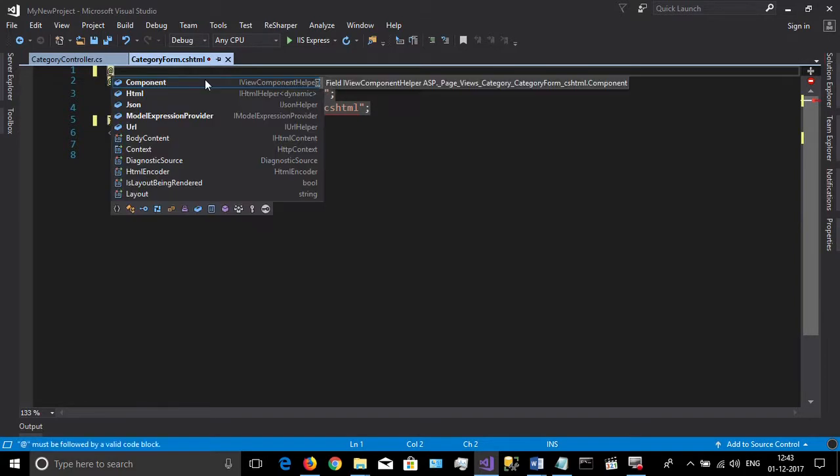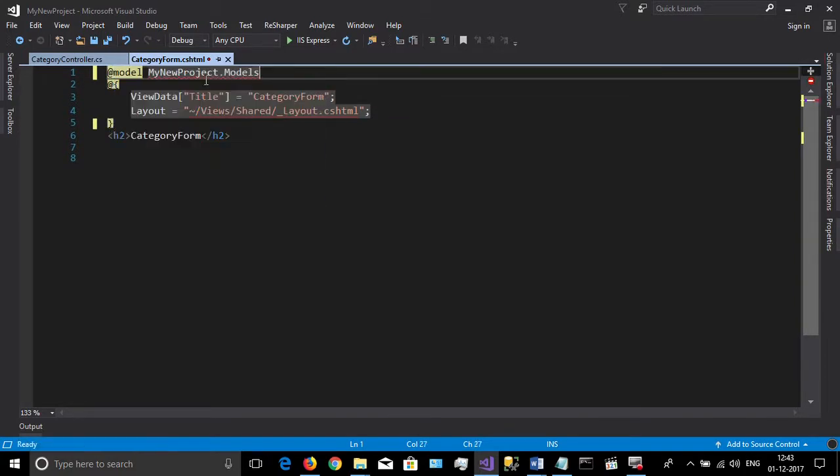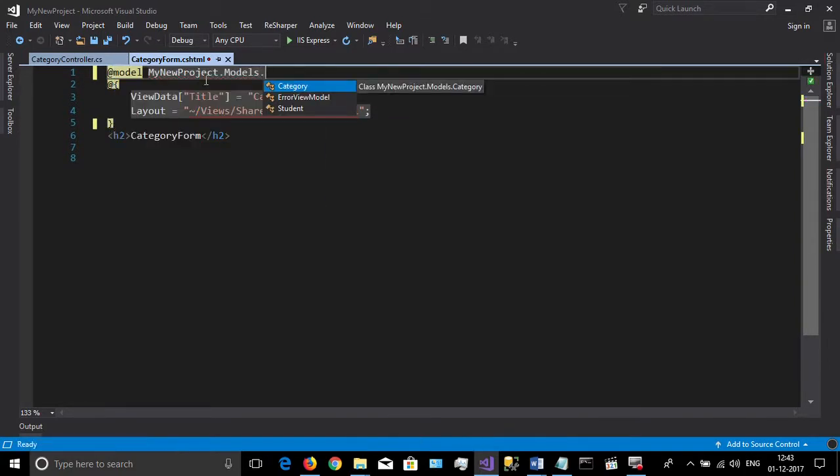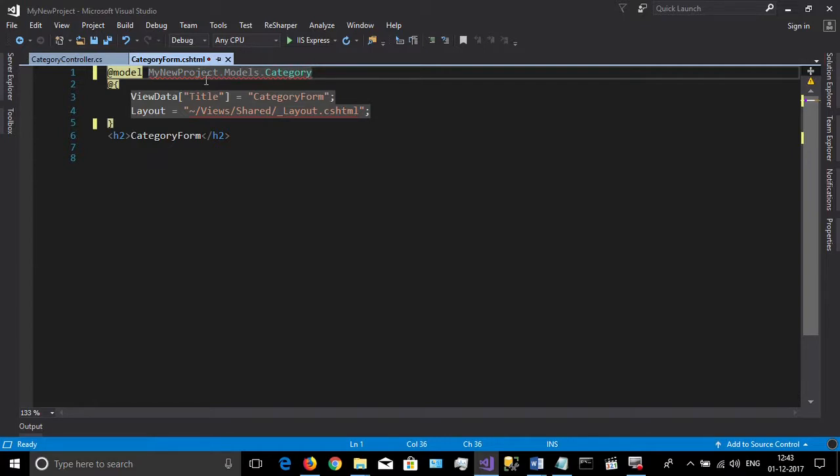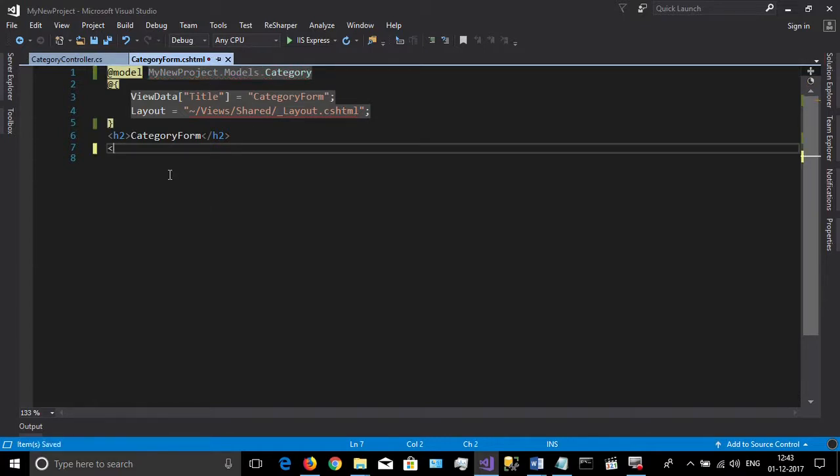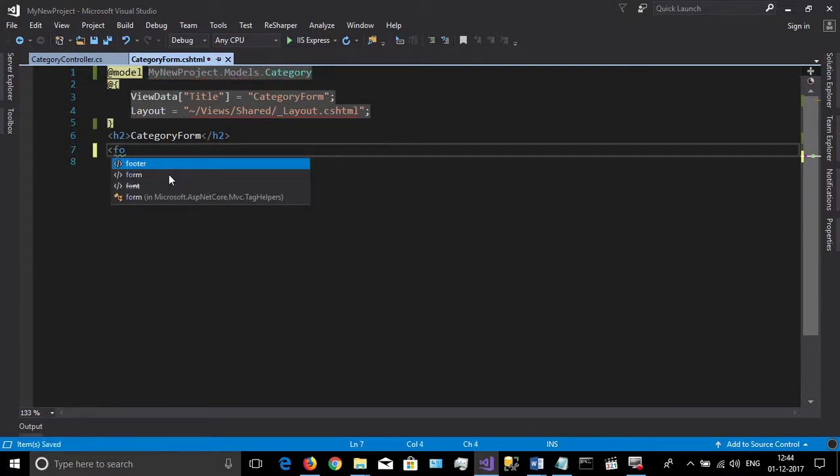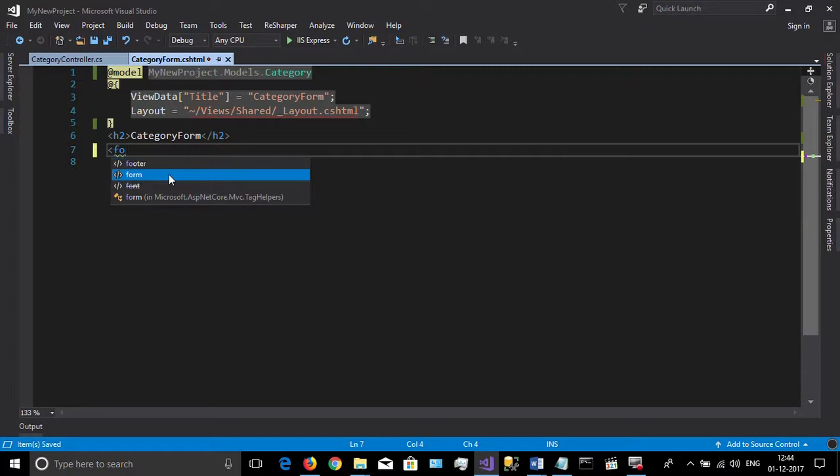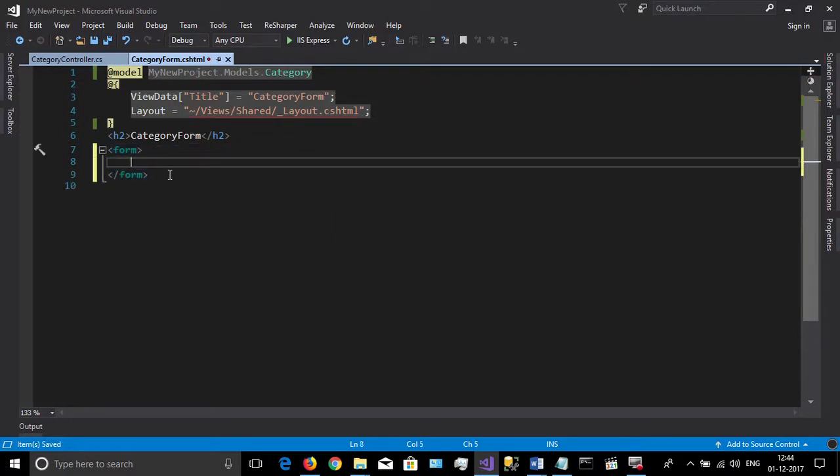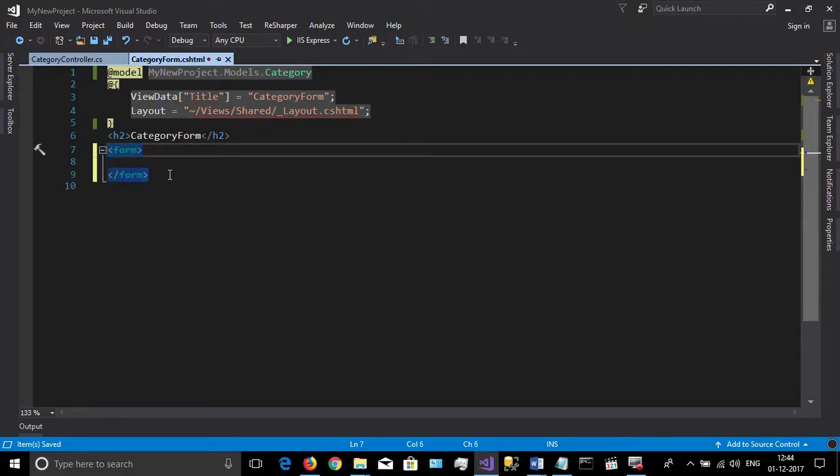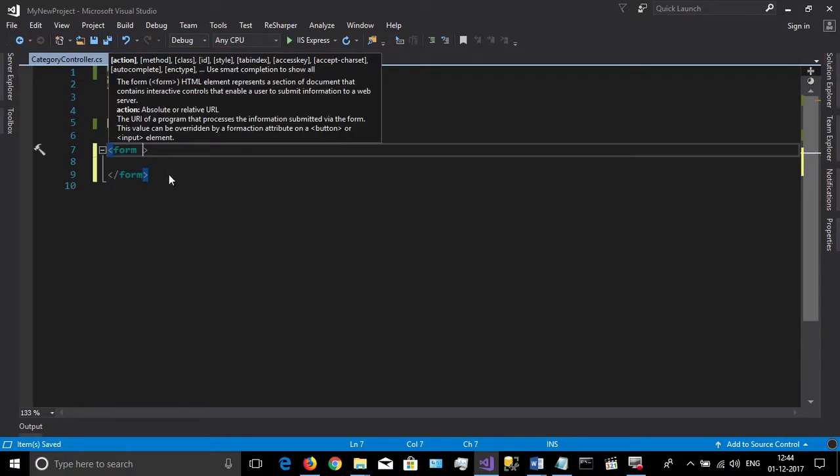Then import the category model in your view and create a standard HTML form element.